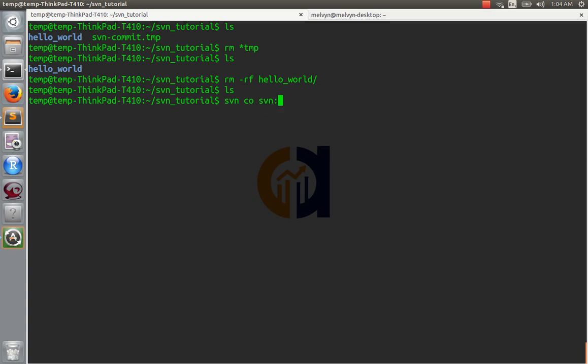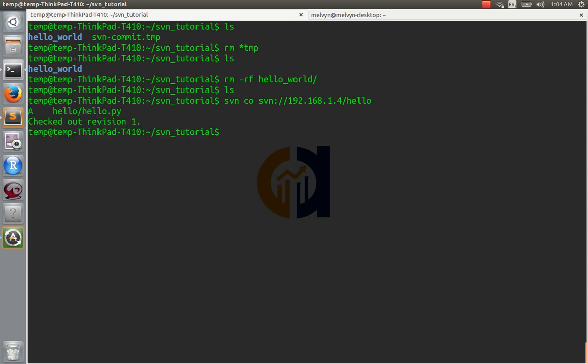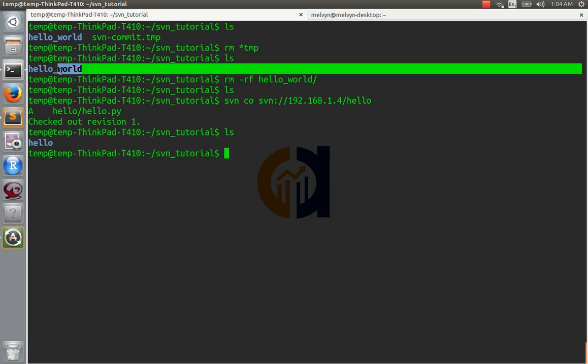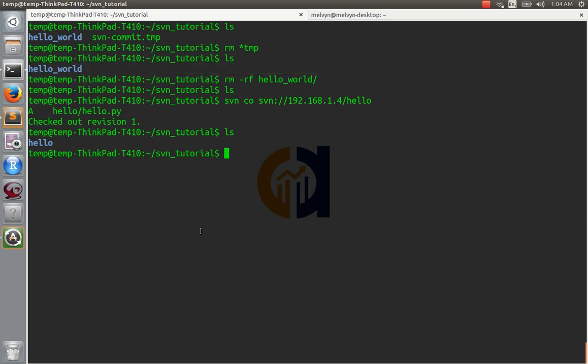Again, we'll type svn. 192.168.1.4. And again, we're just going to put that relative path, hello. And now we have it back. And notice, like I said earlier, now the directory is called hello because we named the repository hello. Before it said hello world, that's no problem. If it is a problem for you, give the repository the same name as the directory from your initial import.